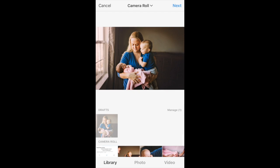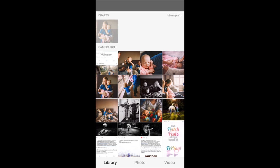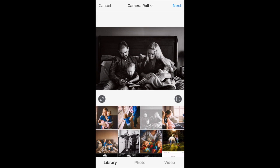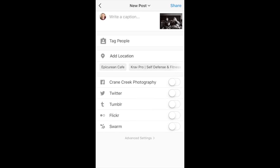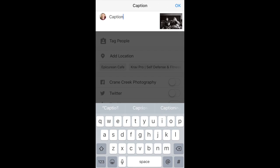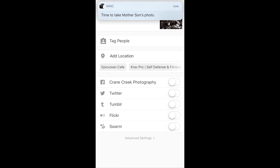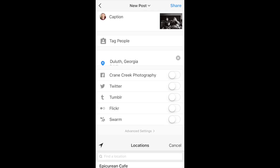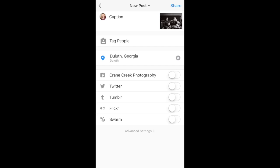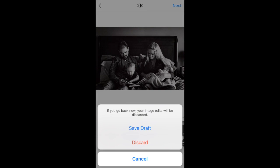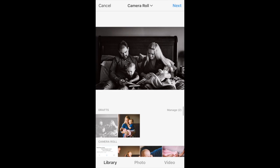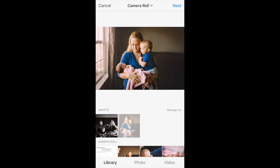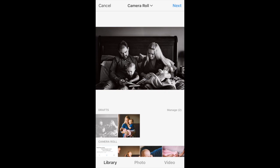I'm going to back out and do a second draft on a different image. I'll make sure I have my crop right, hit next, next, and write out my caption. I'll hit OK. From here again I could tag people, add my location, share to any other platforms. I'm going to hit the back arrow in the upper left twice and save that one as a draft. Now I have two different drafts. I can tap over to one and it will gray out, or tap the other and it will gray out.